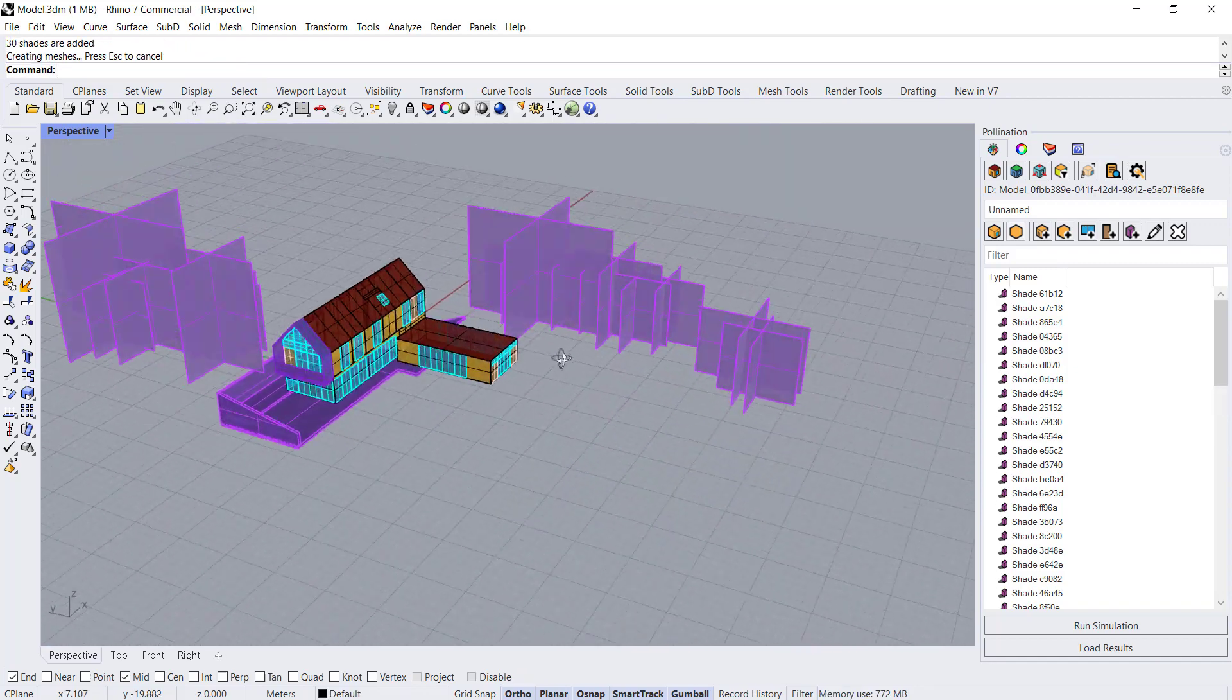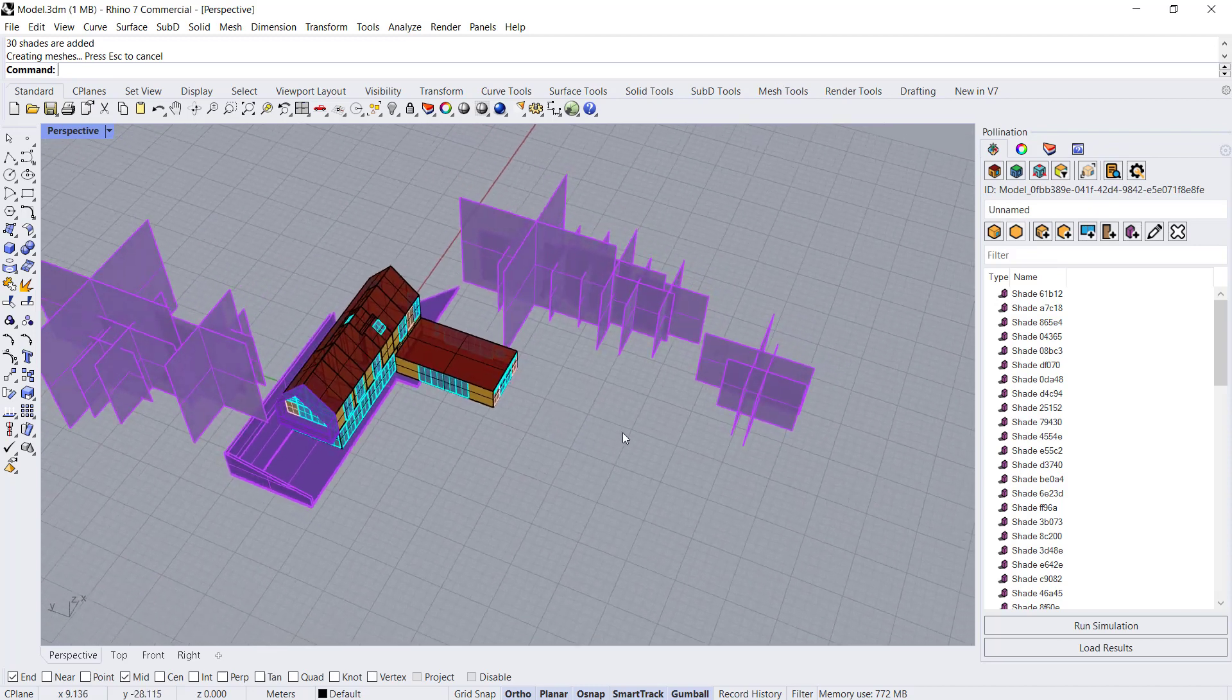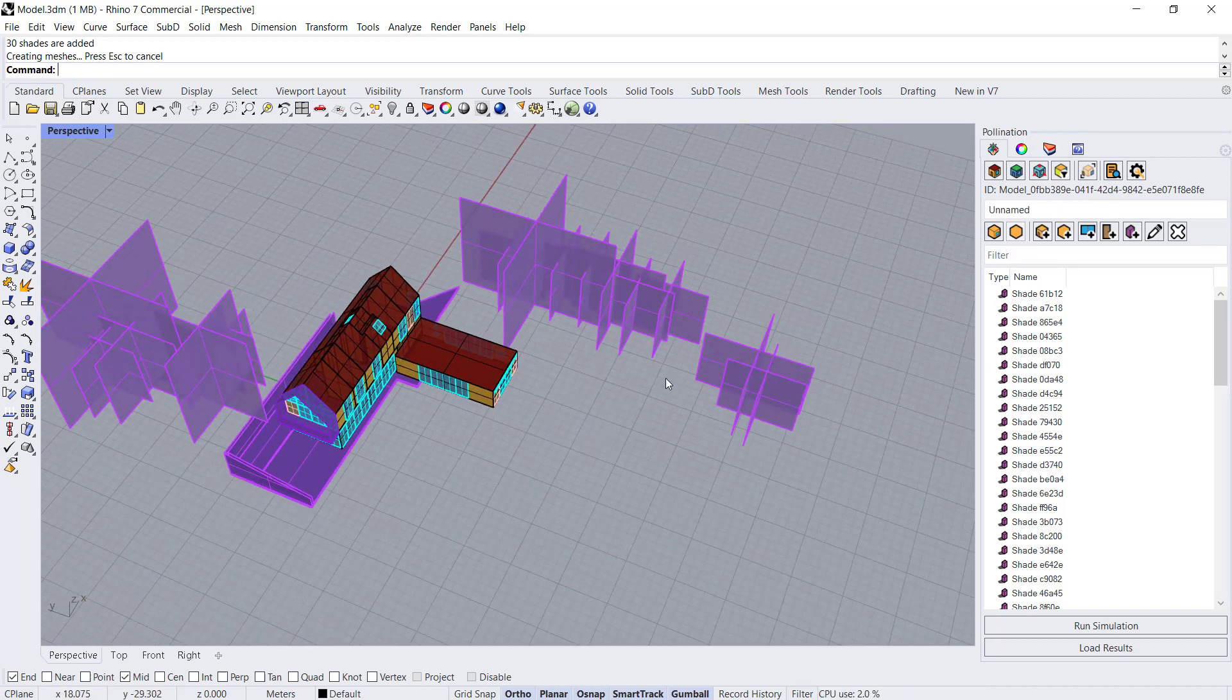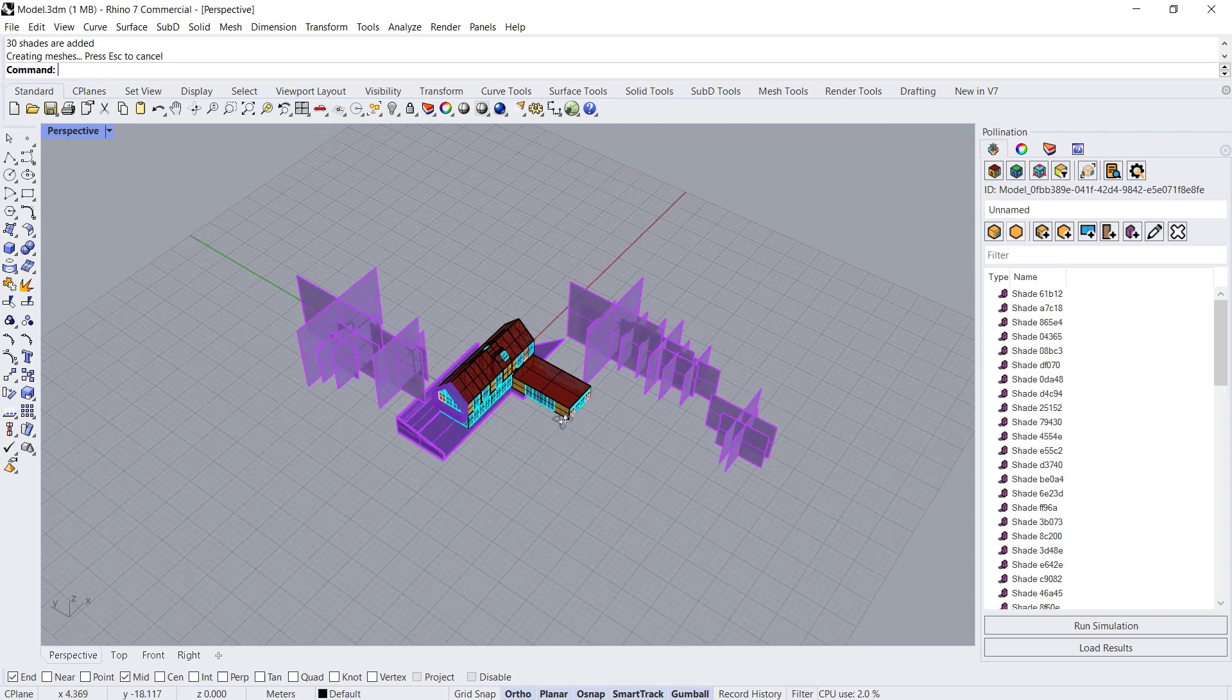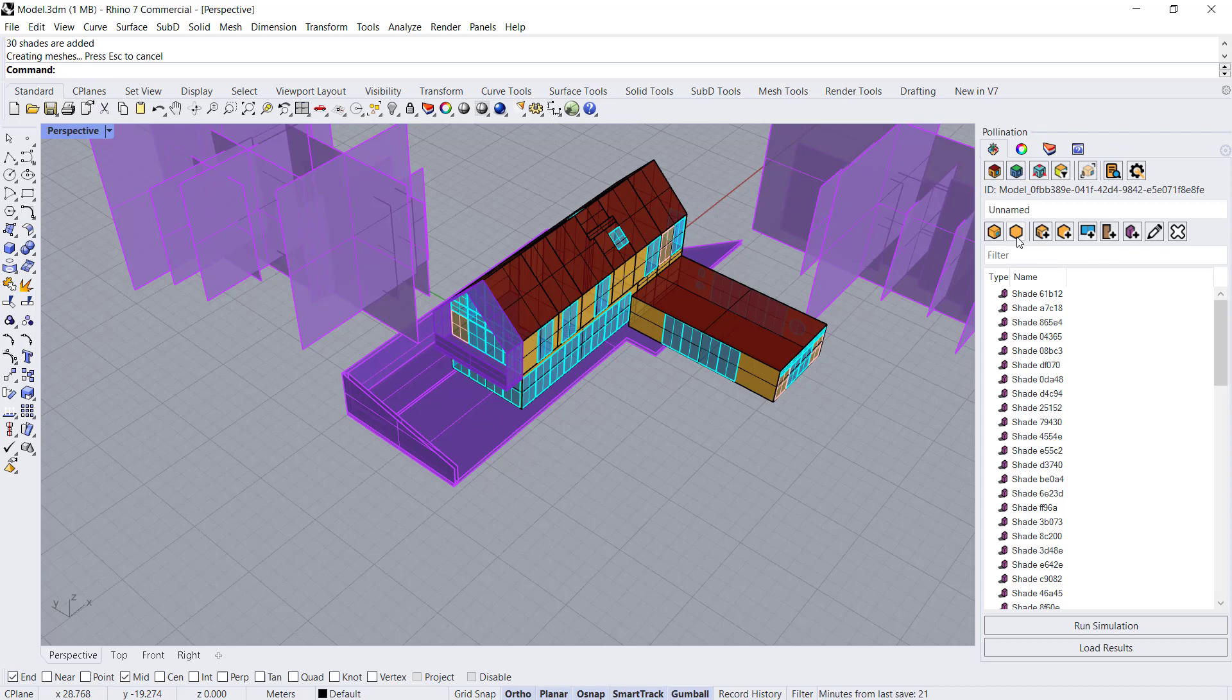They should be all assigned as a Pollination surface now. Now the next one that we want to add. So that was just site context and you'll see that it shows up.